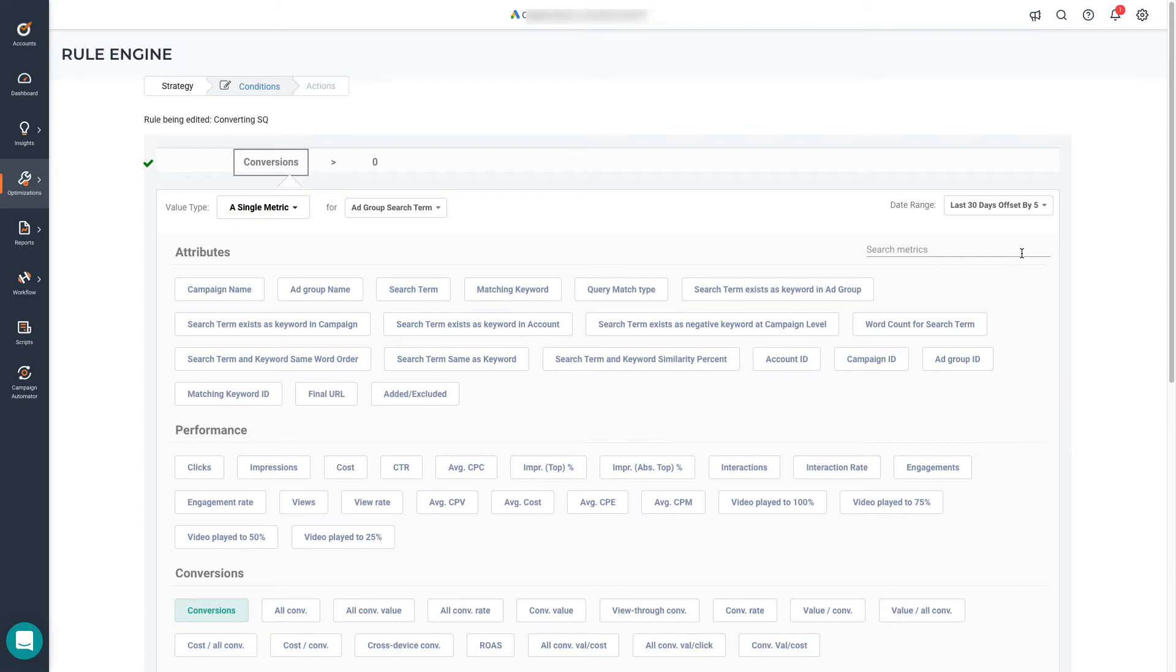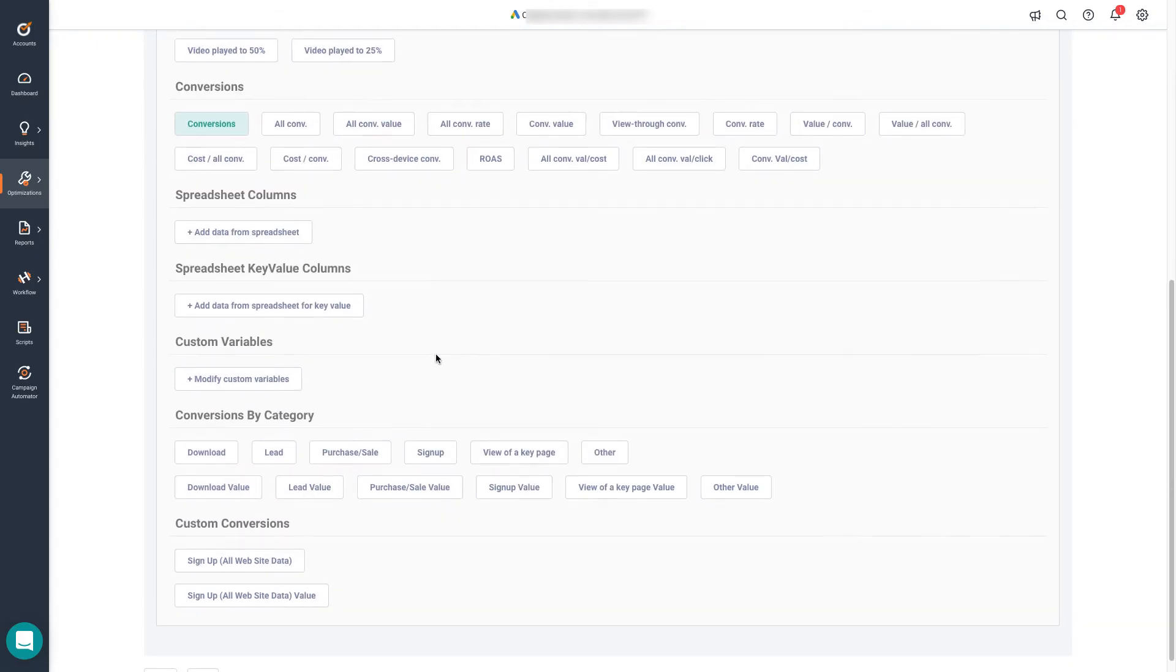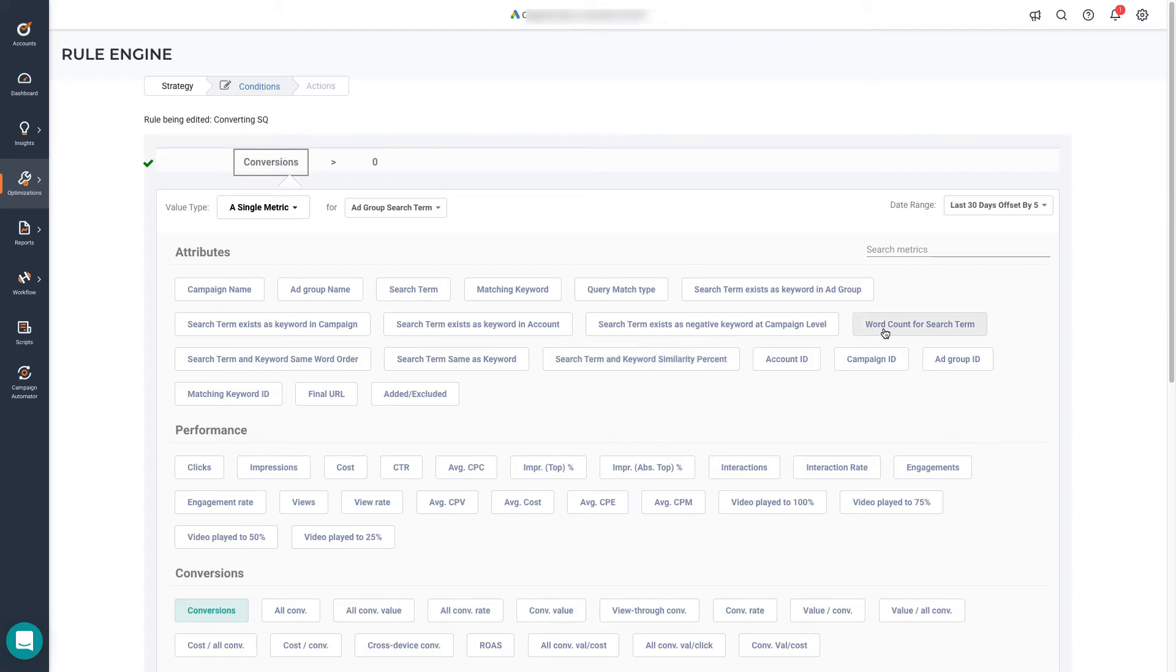This option in particular comes in handy whenever you're using conversion attributes. And now that we're talking about that on the list below, you'll see every attribute available through the Google Ads API, including custom conversions in case you want to optimize towards those, but also attributes calculated by Optmyzr, because we know these are relevant to PPC experts and they have been requested by some of our customers. So things like search term and keyword similarity percent or the word count for the search term in case you don't want to include or add keywords in your account that are too long.